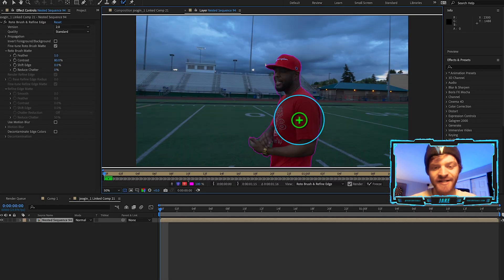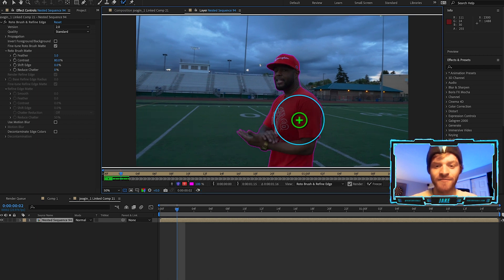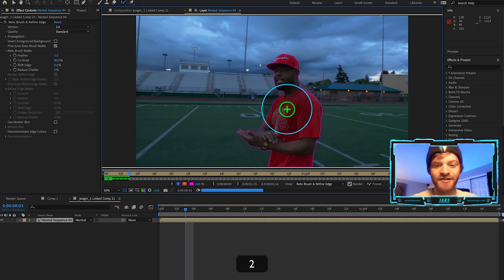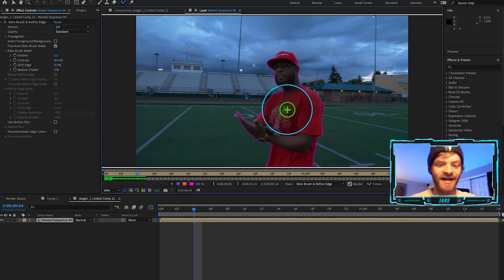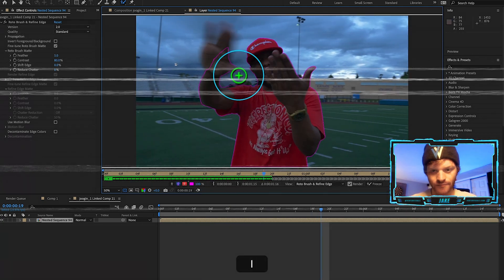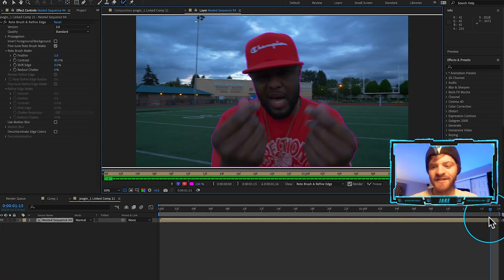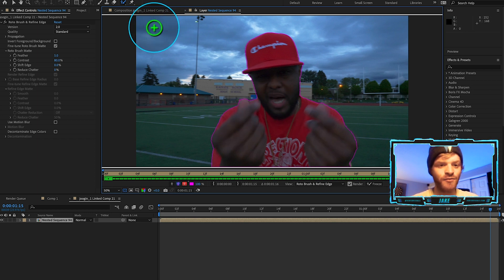Now I'll hit the 2 key on my keyboard to move to the next frame, and I'll go through my entire composition making sure that each frame is traced out as well as it possibly can be. I'm now at the very end of my timeline and you can see they're all traced out.